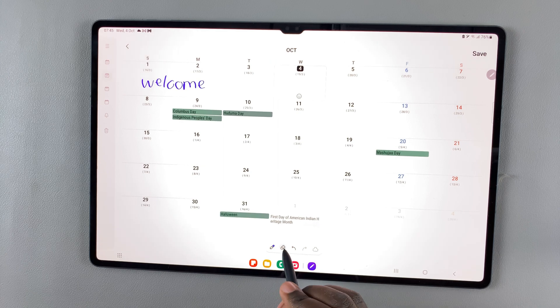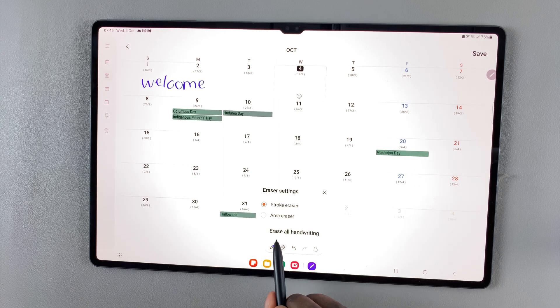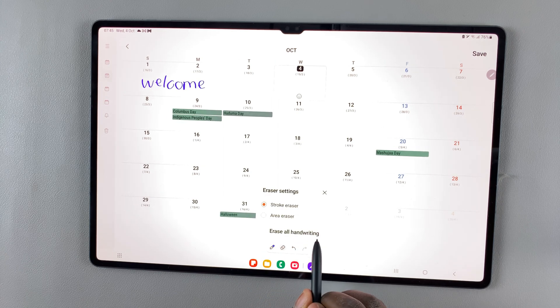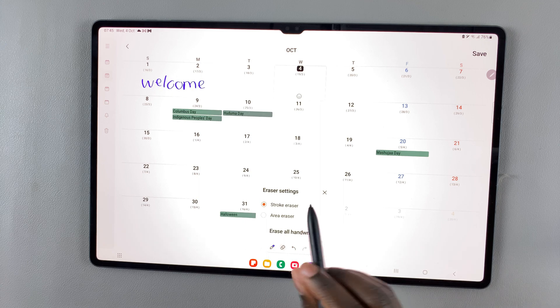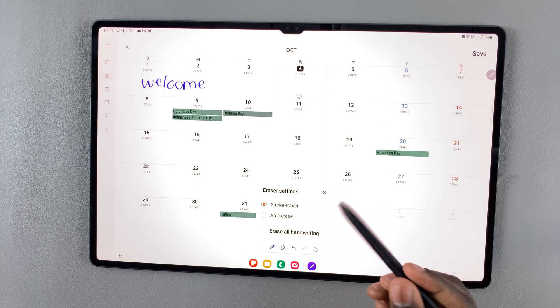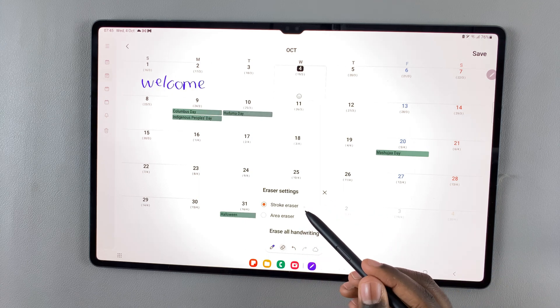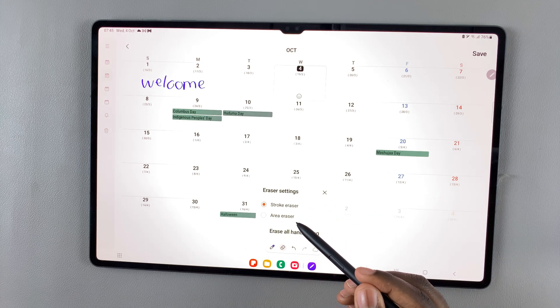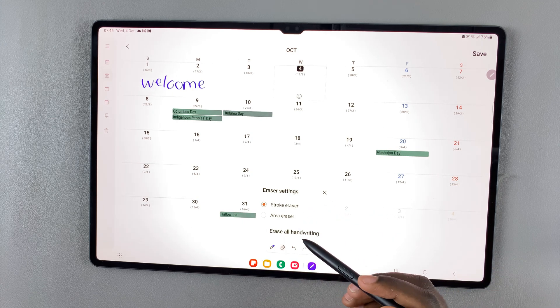Tap on the eraser and you can choose to erase all handwriting, or you can have a stroke eraser or an area eraser.